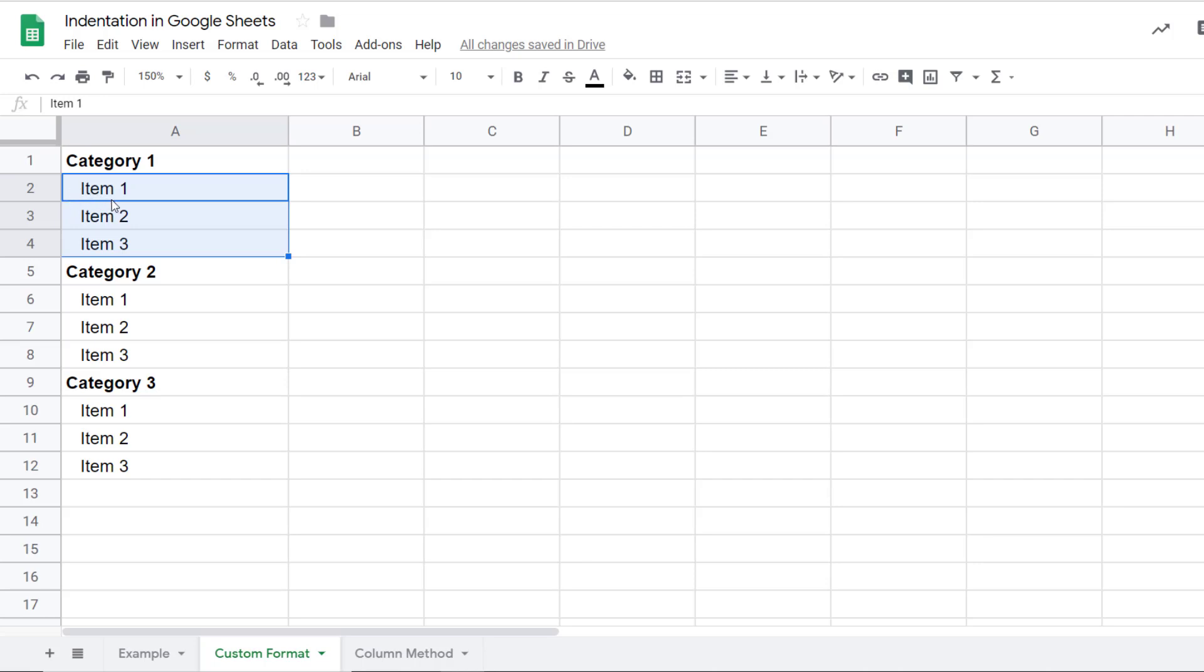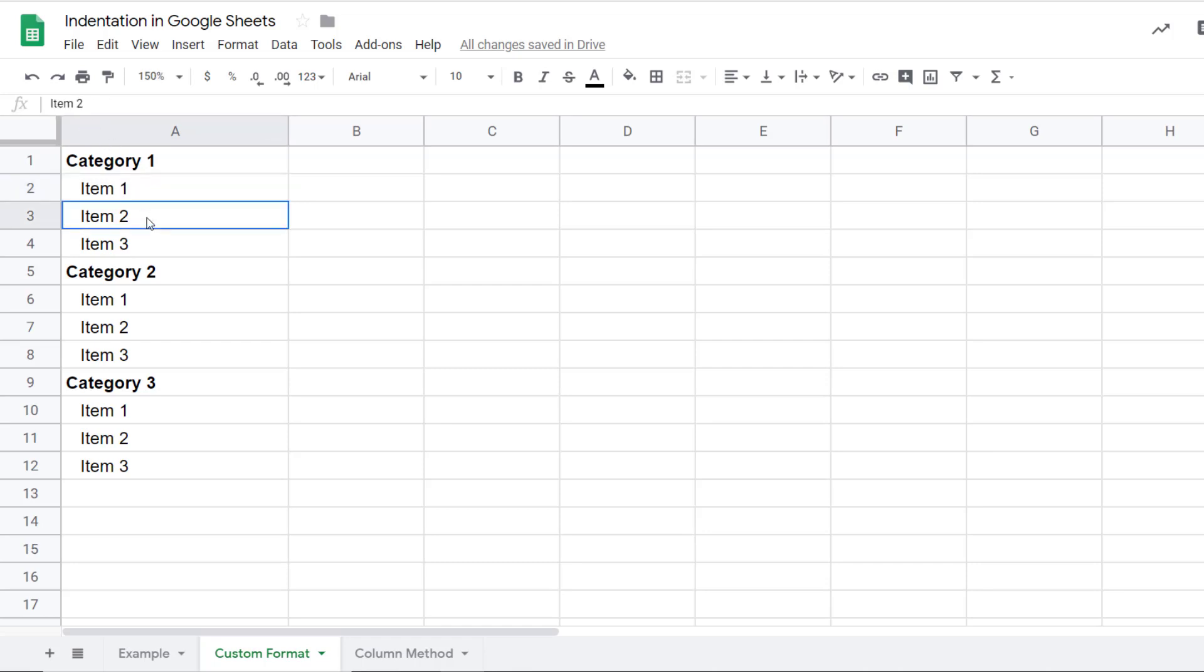The good thing about this method is that the value in the cell does not change. It only changes the way it looks to you. I'm seeing that there is some space on the left of this cell, but the value in this cell still remains item one. If you look at the formula bar, you will see that there is no space character. So we have inserted the space without changing the cell value, and this is a really good way of doing it.